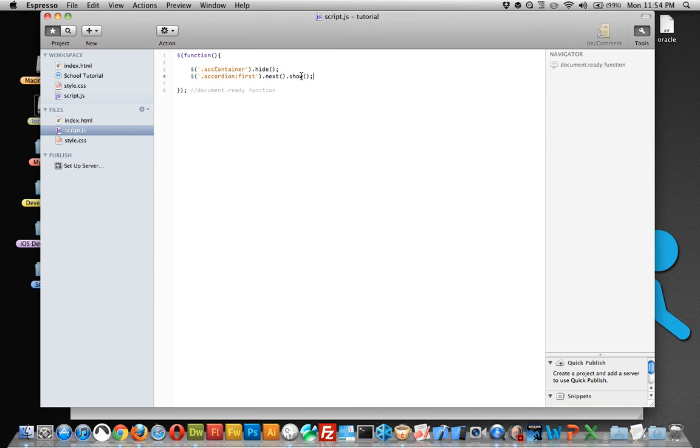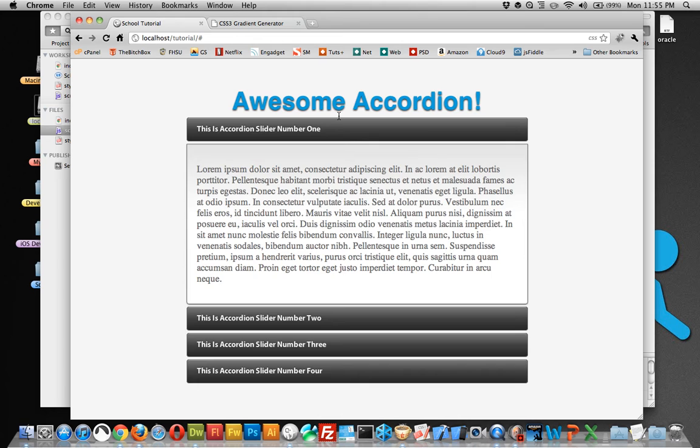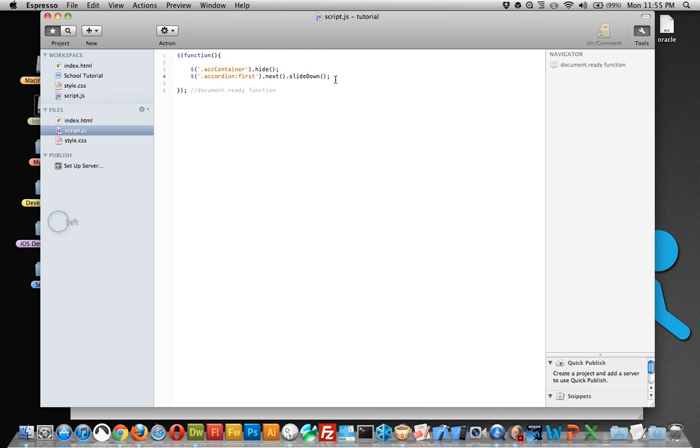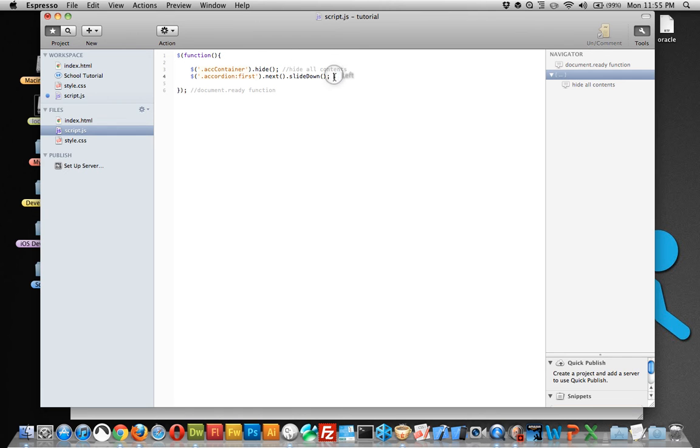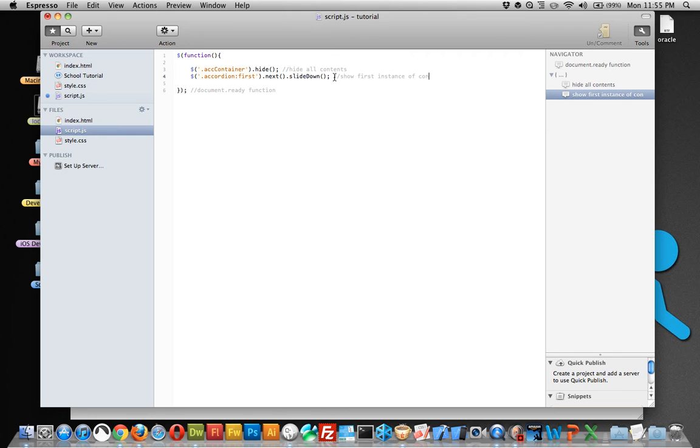And you know what? Actually we can do slide down. So now when they come, it will slide down nice and neat for them. And let me go ahead and comment these: hide all contents, show first instance of contents.